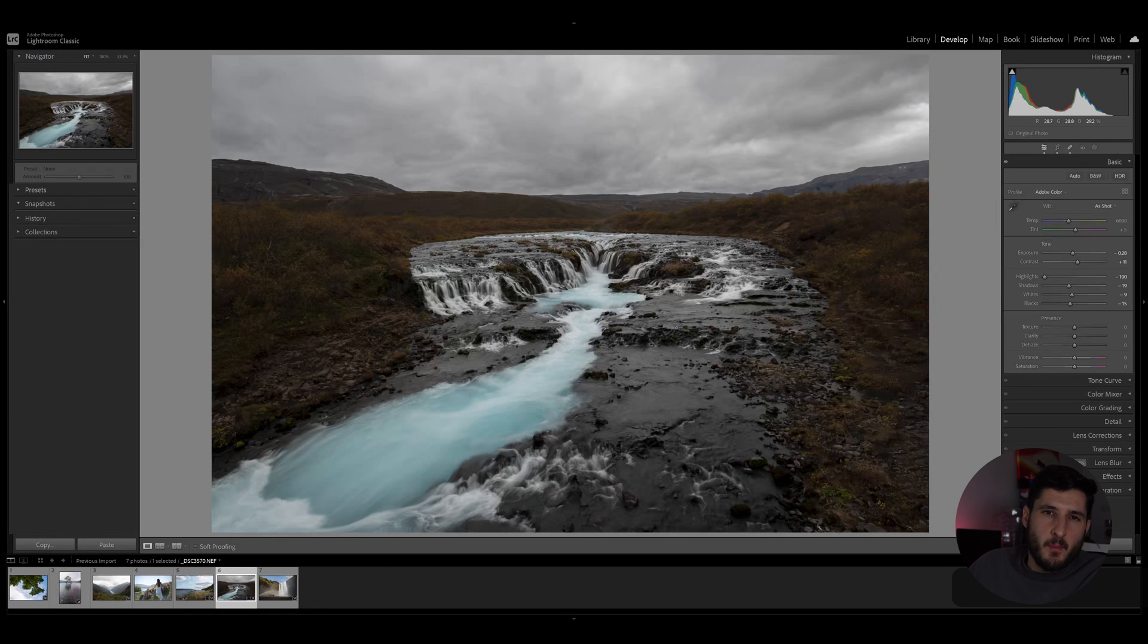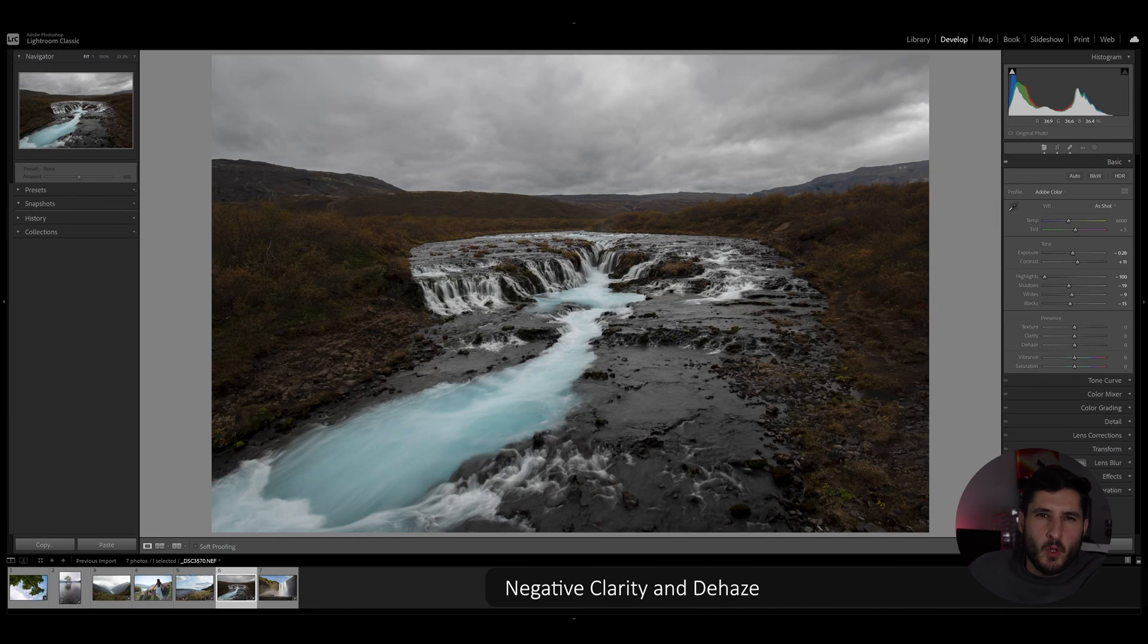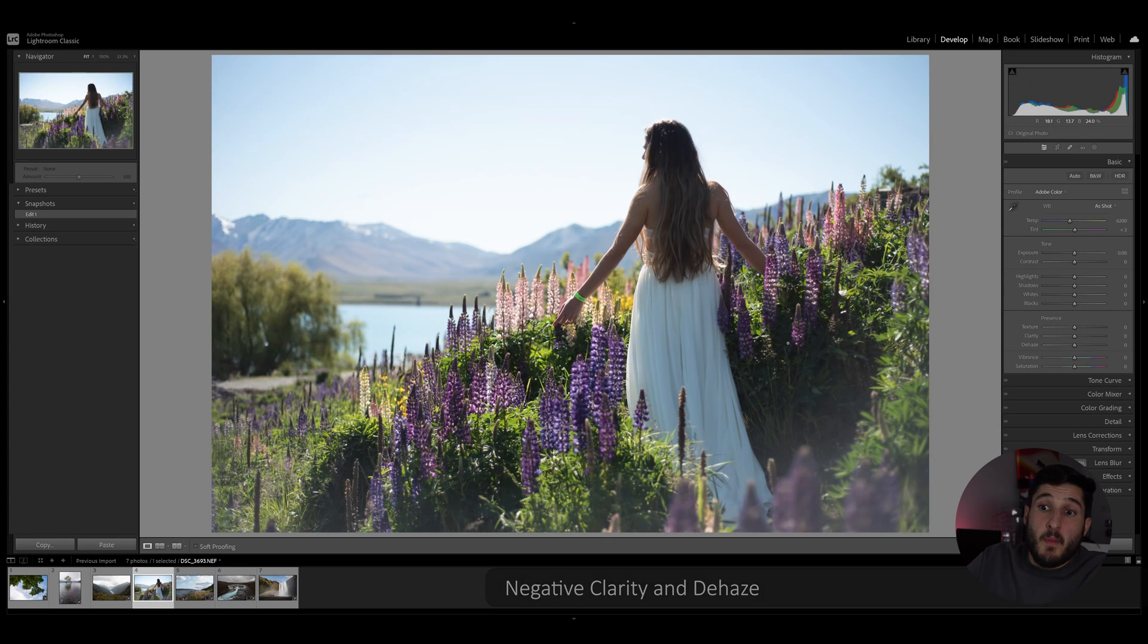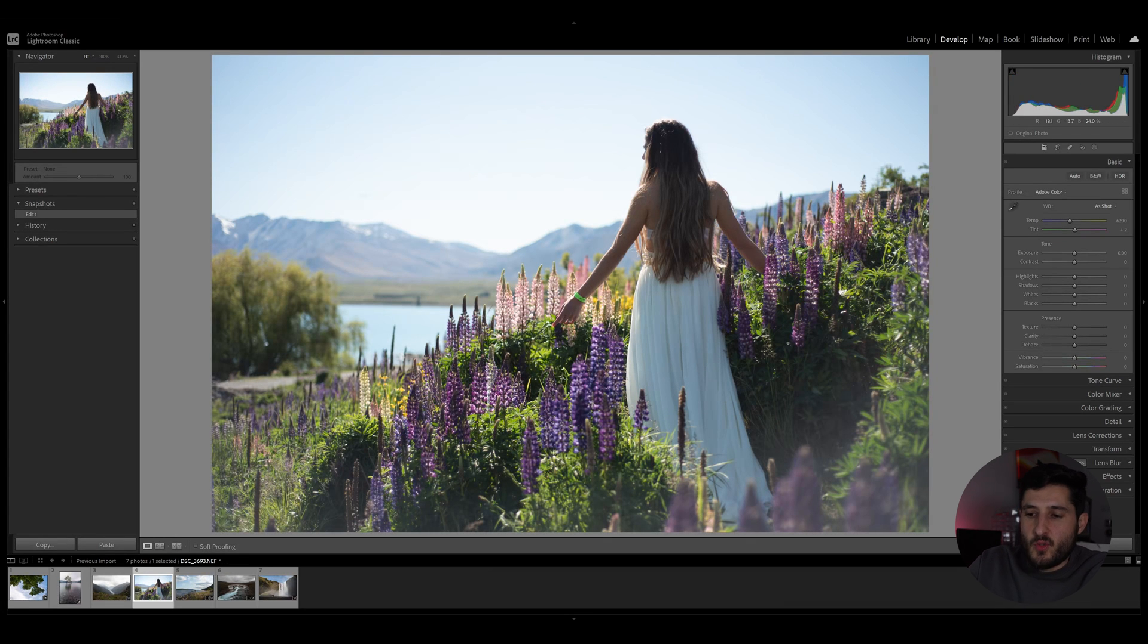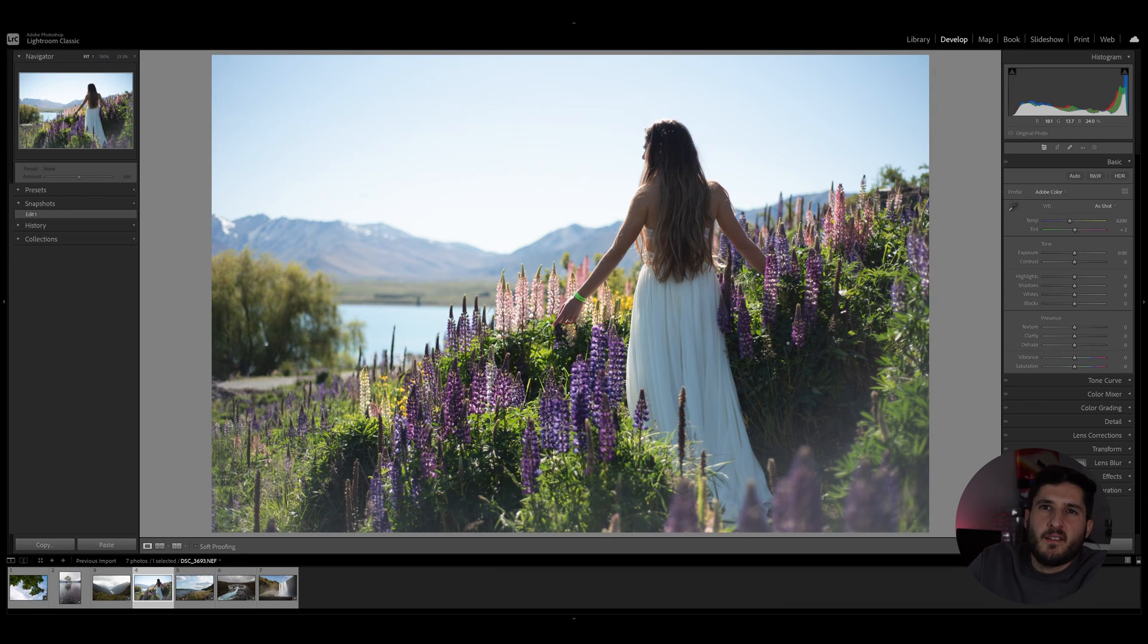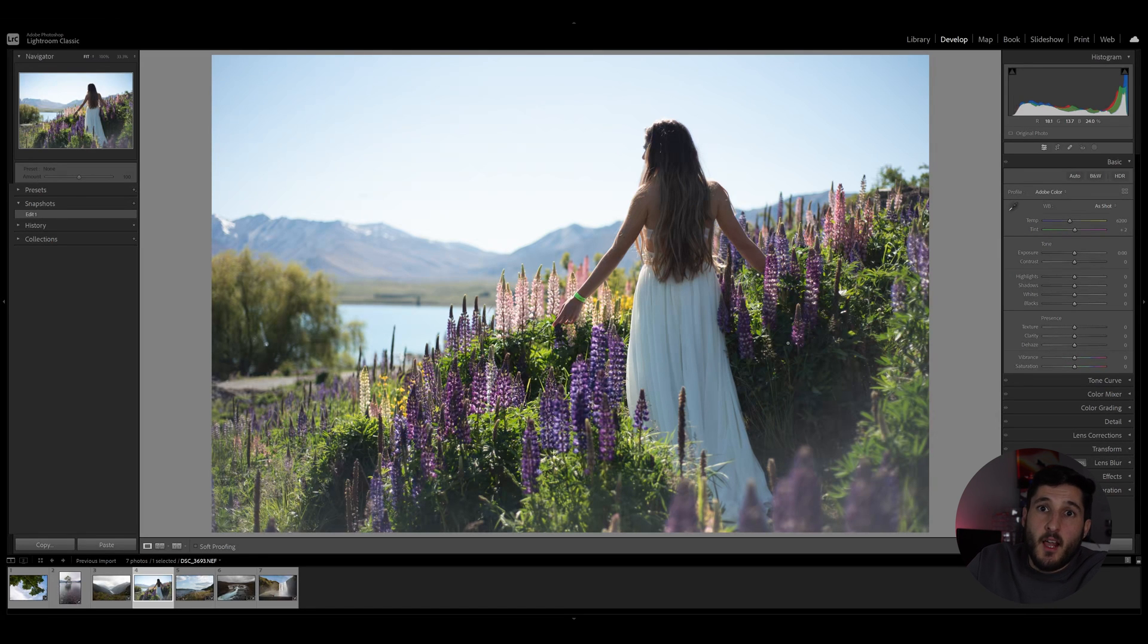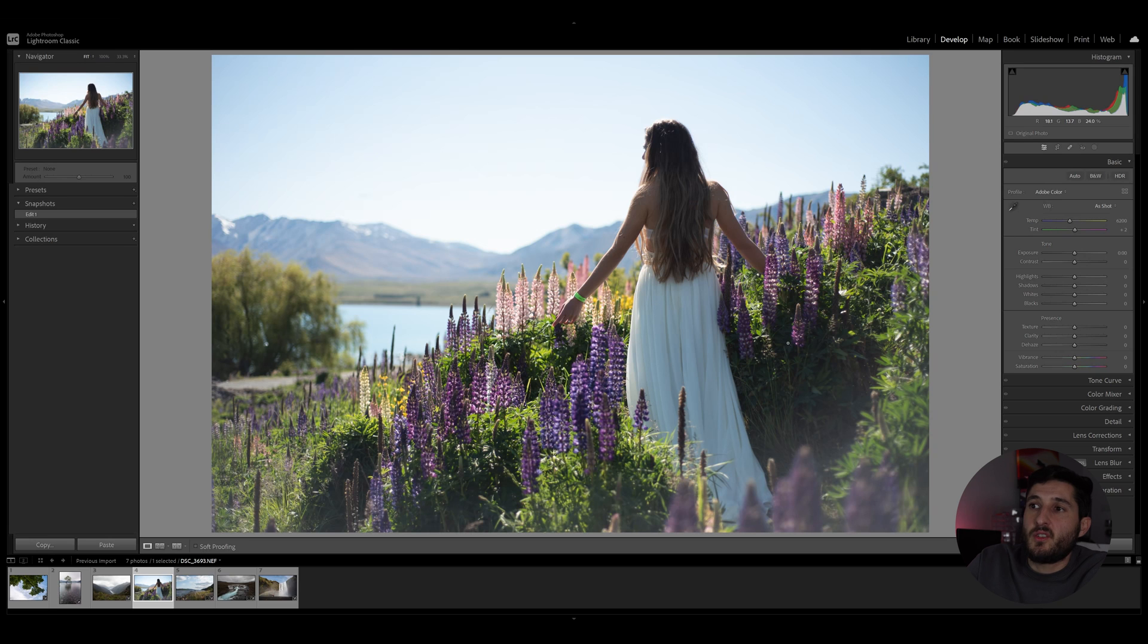Tip number five is all about clarity and dehaze. Now, many people like to use clarity and dehaze to sort of sharpen their image to make their details more prominent. However, when we're dealing with a shot that has a lot of textures, a lot of different things close to each other...